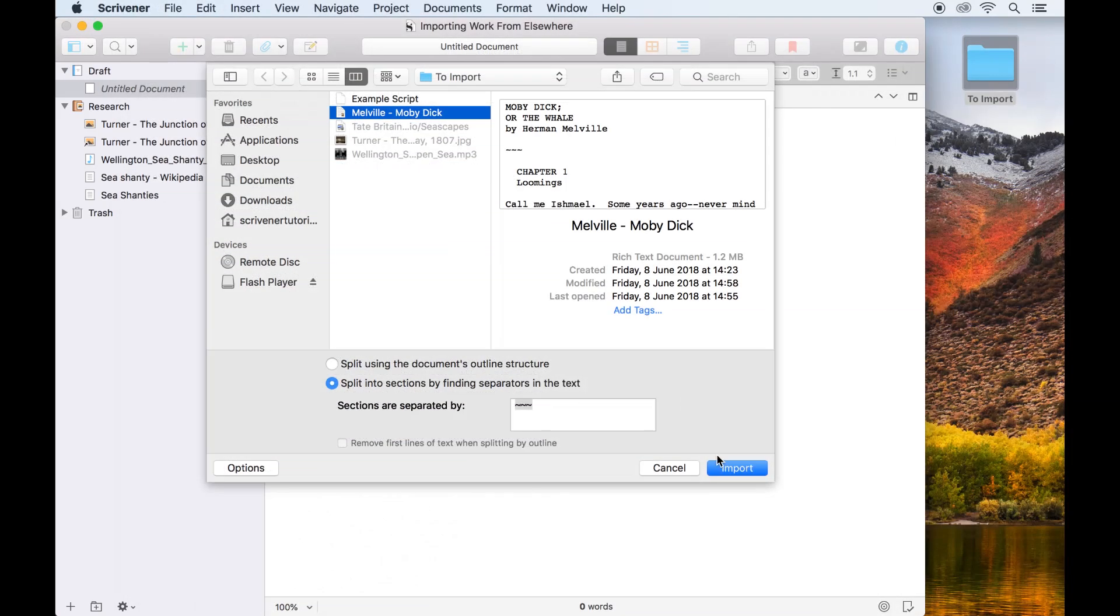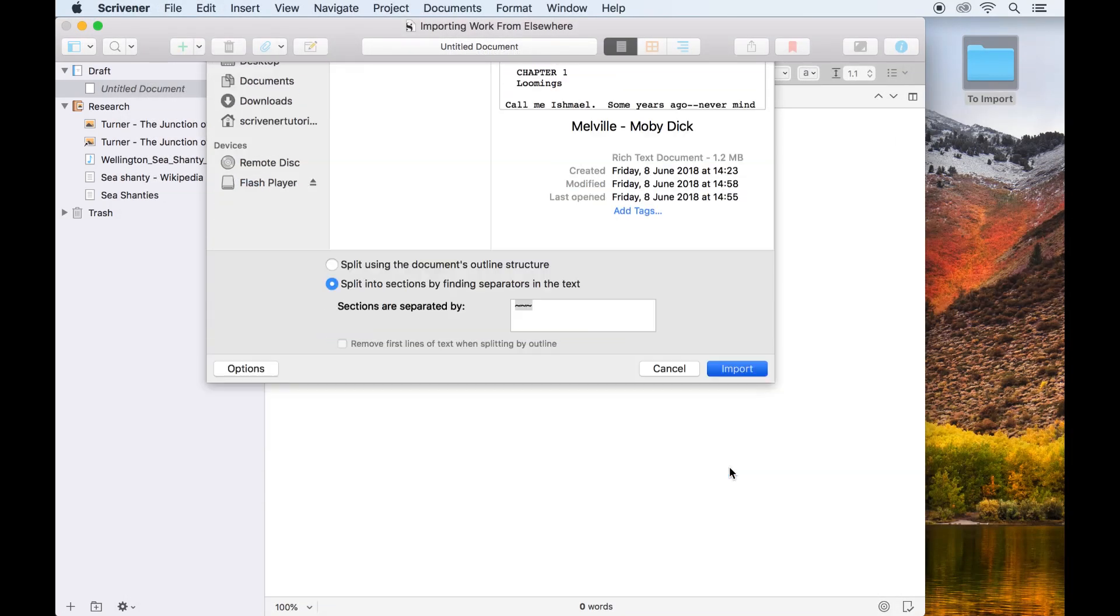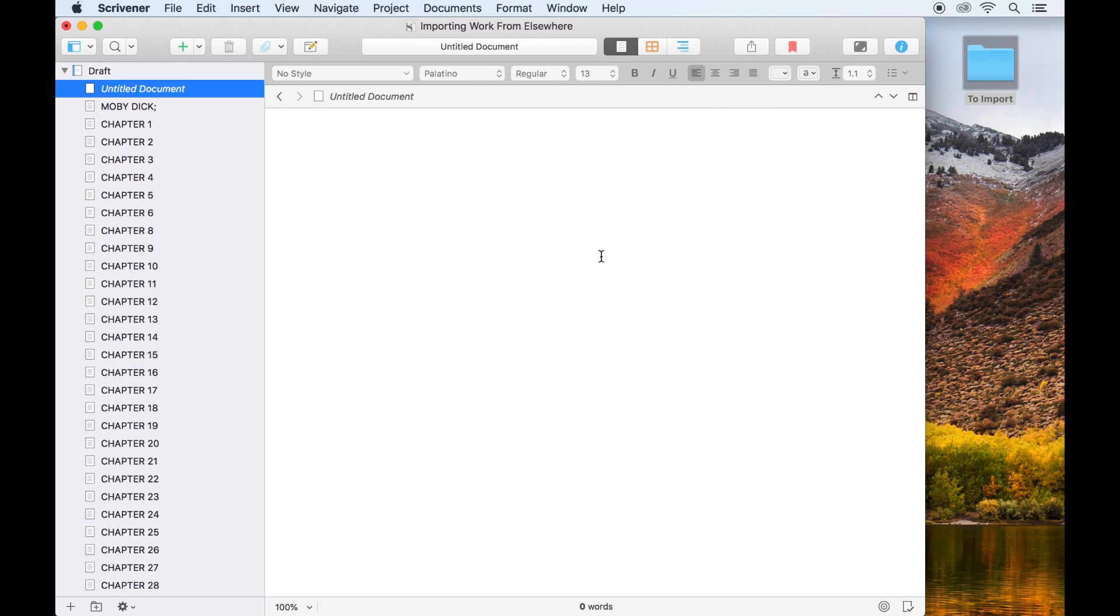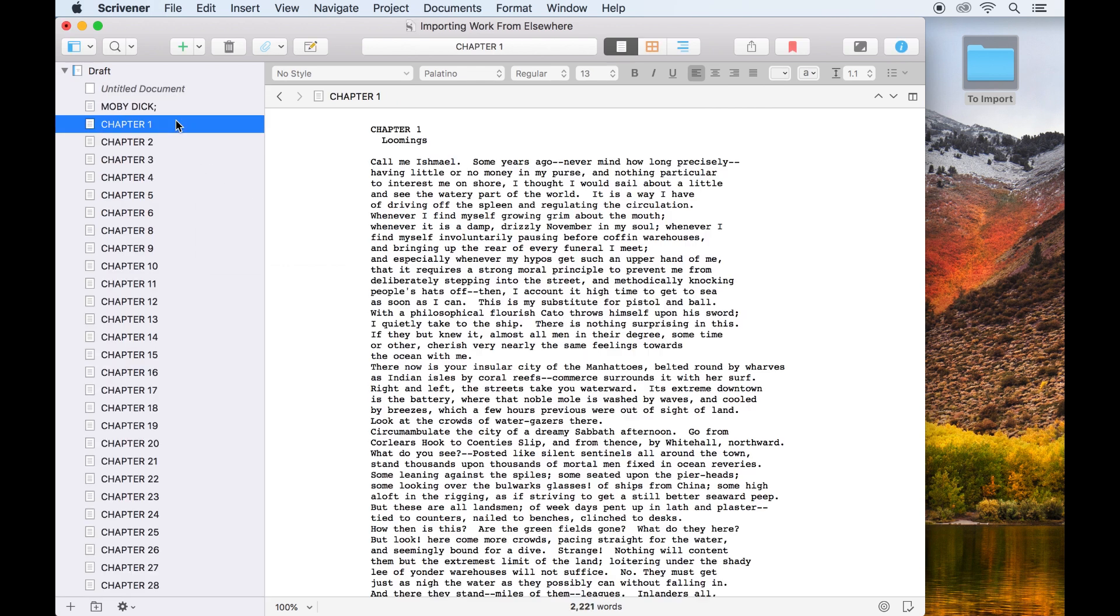Once you hit import, the manuscript will be imported as a series of individual documents, divided wherever Scrivener found that symbol.